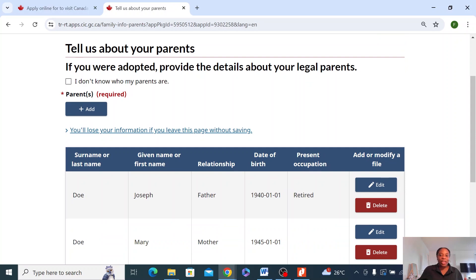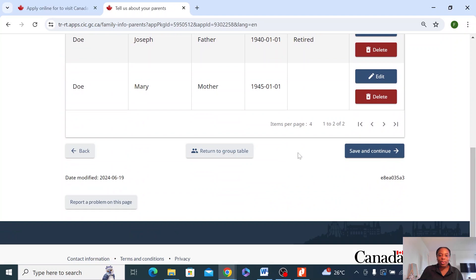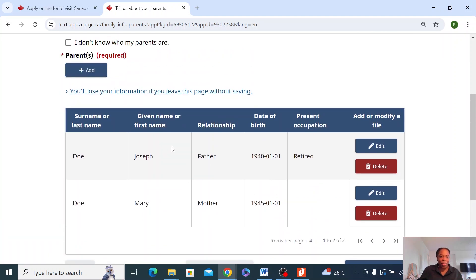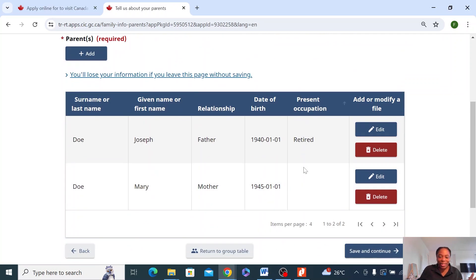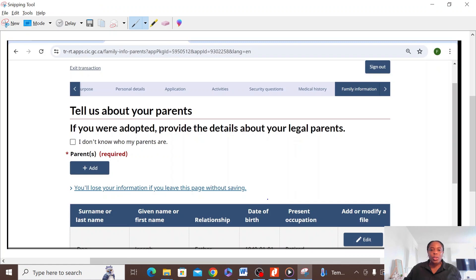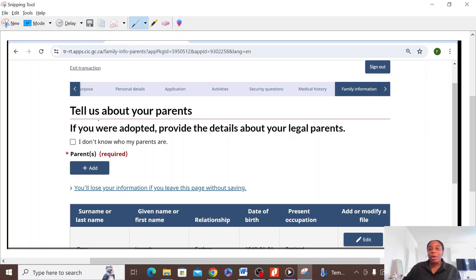I'm just going to record on top of the original video because I made a slight error here. What this page actually refers to is you filling out the details of your parents' parents. So in this case, my dad's mom and dad is what I should fill here. You click on add and then you put their details here — both of them. There's a space to provide information if they're deceased or if they're still alive. So that is what this page is referring to.